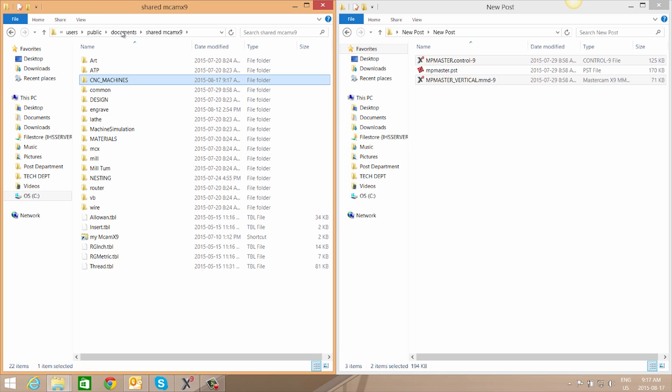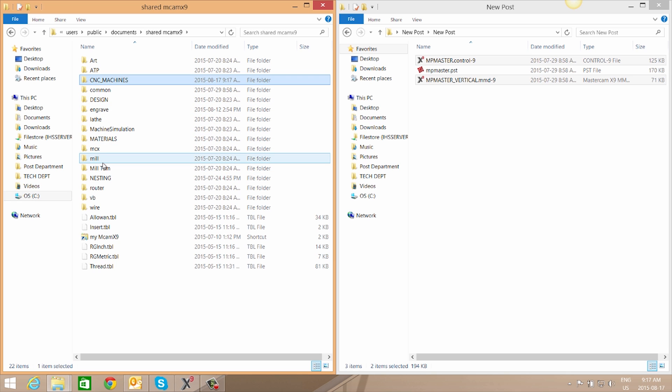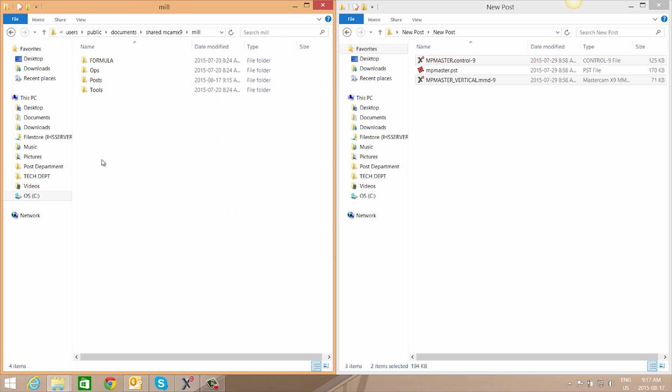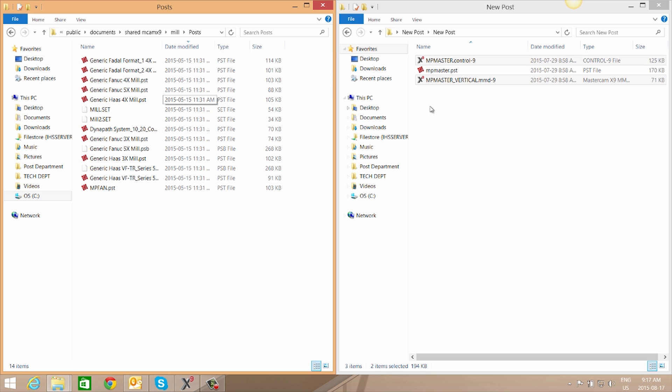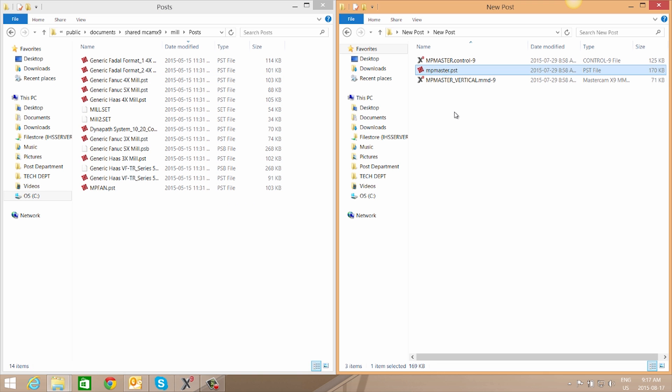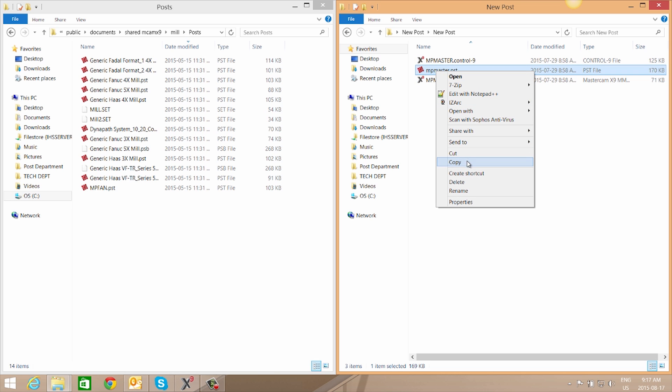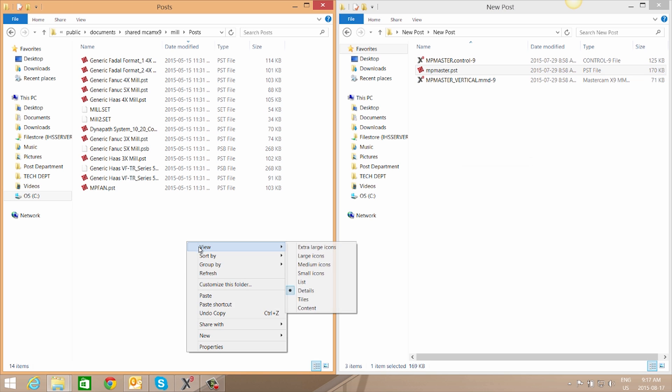Next we'll paste our post into the machine specific post folder. So in this case it is a mil, so we'll need to go to mil to post and we'll copy our .pst. This may be paired with a .psb. If that's the case, copy that file as well and paste it into this folder.